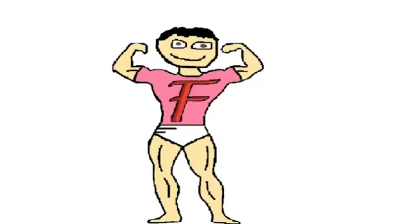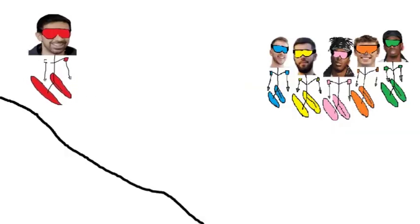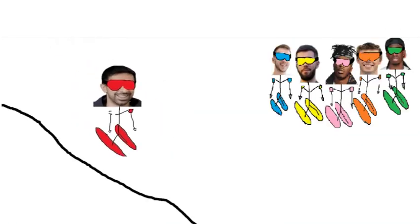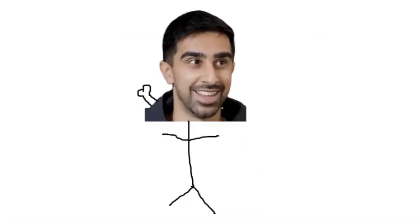Number 5. Vikkstar. While being on a skiing trip with the Sidemen, Vikkstar got challenged to do a 360 while going down the mountain. Long story short, he failed and fell on the ground, breaking his collarbone.